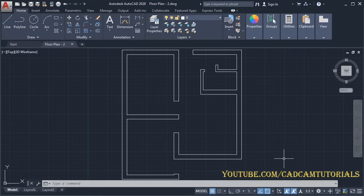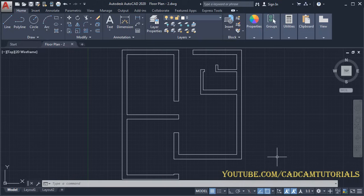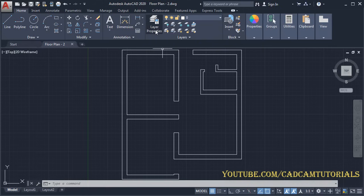In the previous tutorials we learned how to create a wall. In this tutorial we will learn how to apply layers, how to create a window and chajja. If you are interested in the previous tutorials, a link to the complete playlist is given in the description. First, we will apply layers — click on Layer Properties.